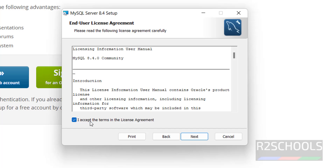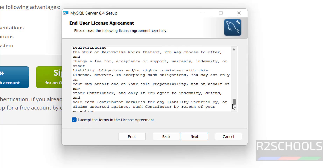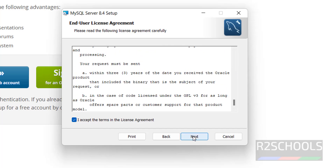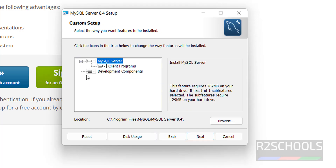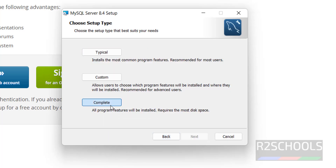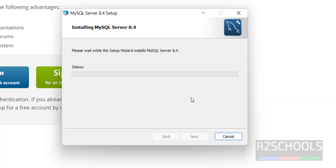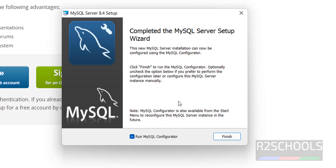Click Next, then select the checkbox to accept the terms in the License Agreement and click Next. Here we have three options: Typical, Custom, and Complete. With Custom, you can select specific features. Select Complete, then click Install. The installation has started, and setup is now completed.